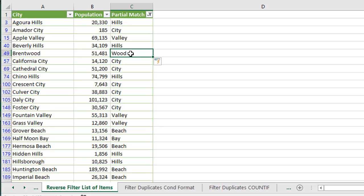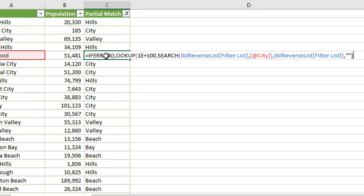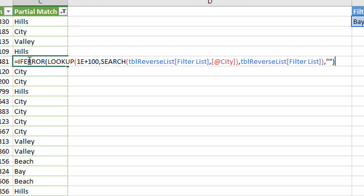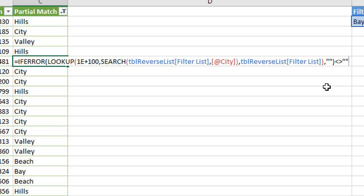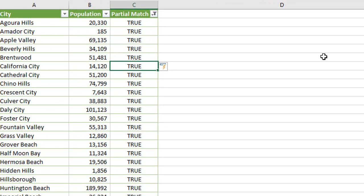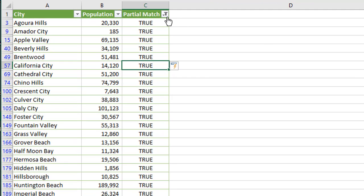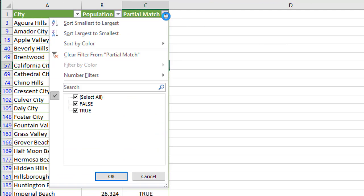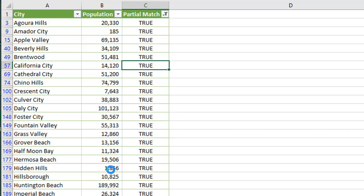Now we can also set the results to true and false like we saw in the last video, if we just want to show that this does contain any partial match or doesn't. So instead of returning the city names here, if we just want to return a true and false at the end of our formula out here, we can just say not equals. So that's the not equals less than greater than sign. And then just two double quotes there, two quotation marks for a blank. So does not equal blank, hit enter, and then we'll get trues and falses. So then we can go filter for either true or false. We'll filter for all the trues to see all of those that do match our filter list.